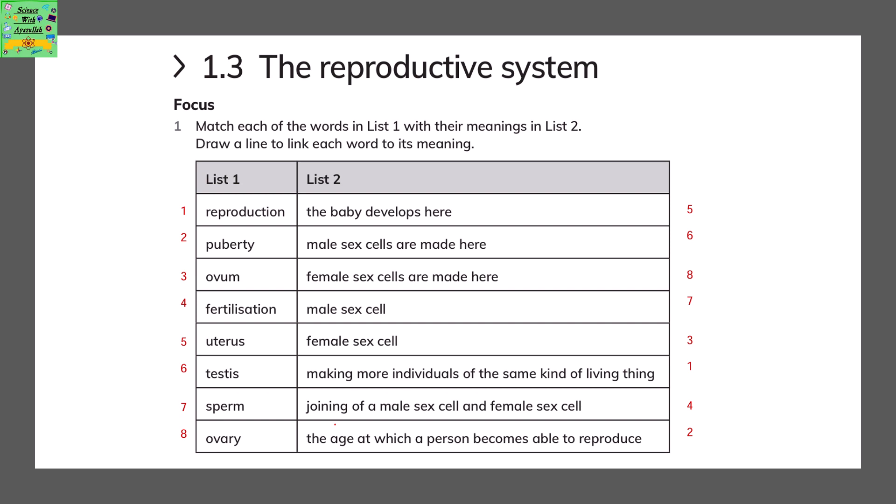The first word is Reproduction — it is the process of making more individuals of the same kind of living thing. Puberty is the age at which a person becomes able to reproduce.